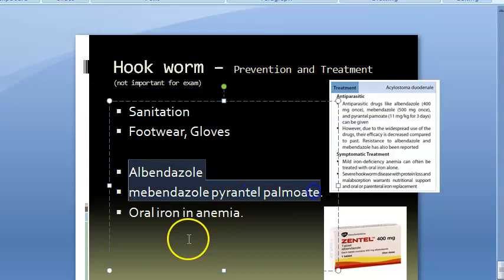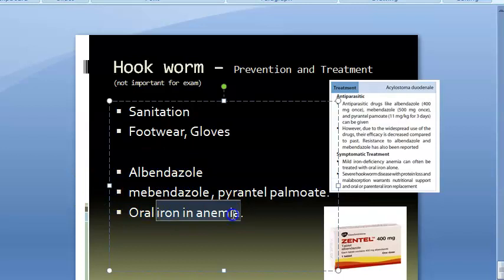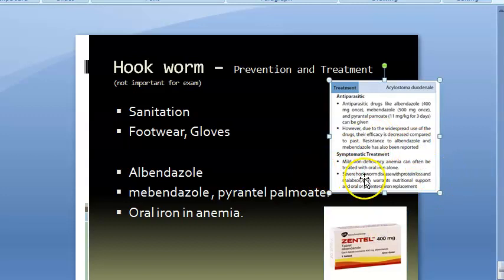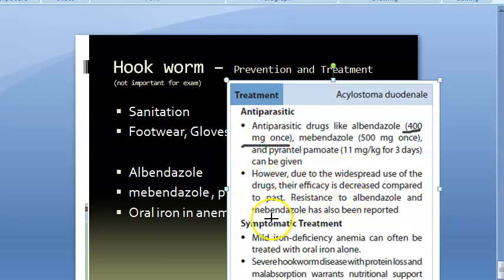Treatment includes albendazole 400 mg once, mebendazole, or pyrantel pamoate as alternatives. Since these patients have iron deficiency anemia, iron supplementation must also be given along with nutritional support.